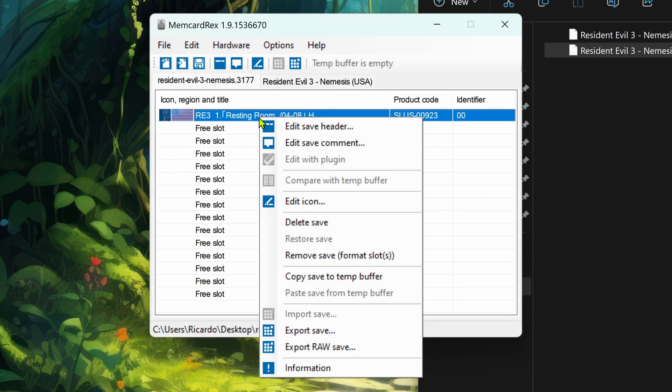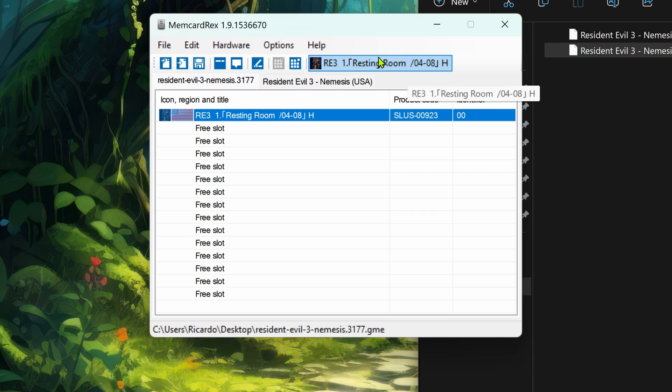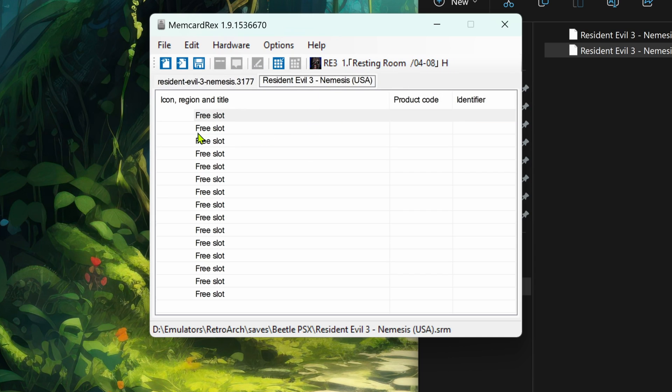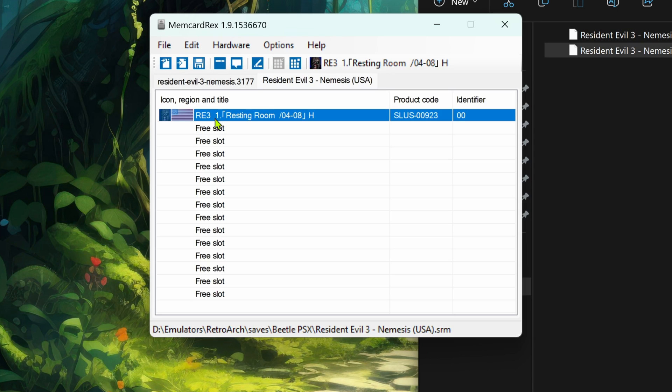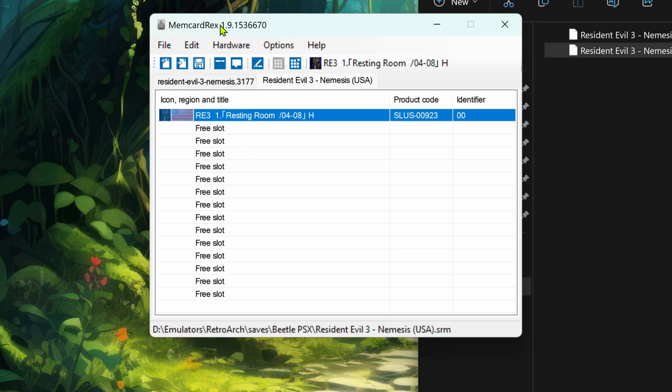Now right-click on the save file and choose Copy Save To, then Buffer, or you can just click Ctrl+C to copy. Here you can see that the file was copied. Then paste it in your RetroArch memory card. Then go to File > Save or you can click here on this icon.